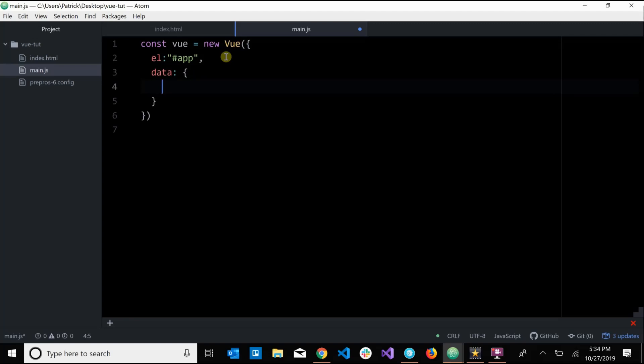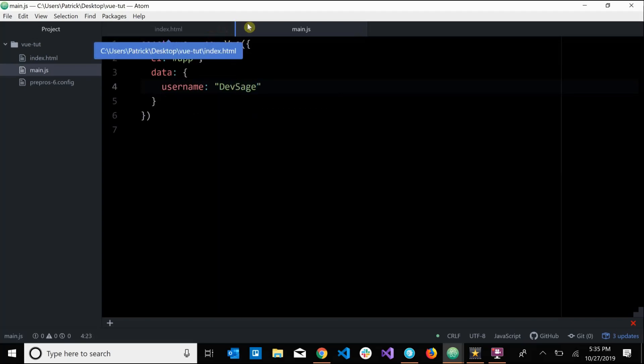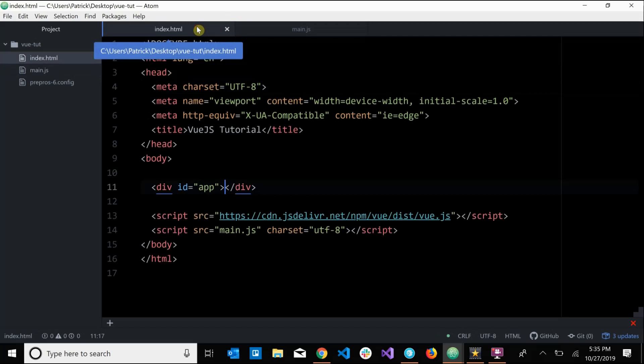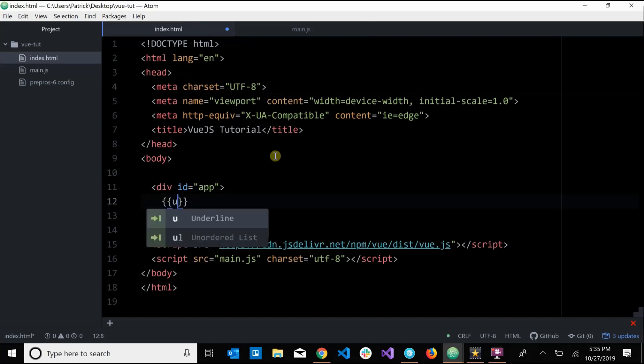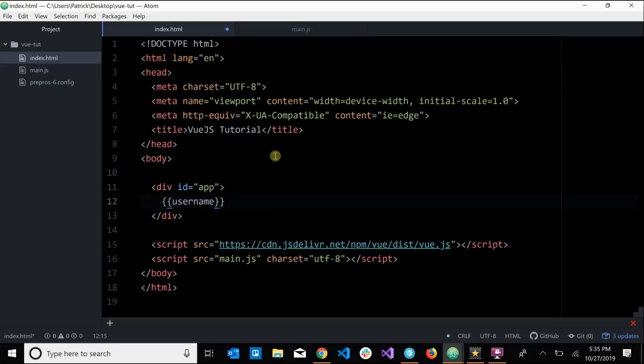So I could just have a random variable name called, let's say I had username, and I assigned it to be devsage. So now what I can do is go over to index.html inside of our bounded Vue element here. I can do double curly braces username like that. Let's save that and let's open this up and see what that does.